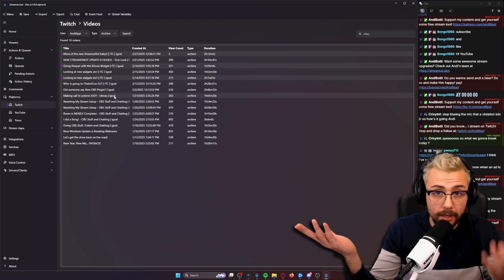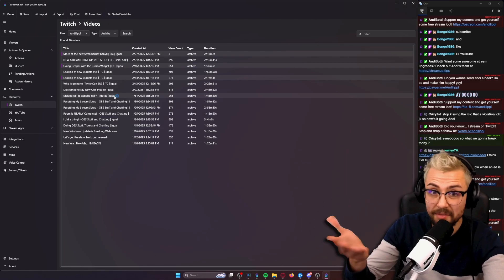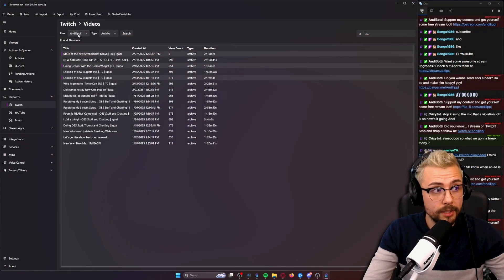If that's something that you're a bit worried about, losing any of your VODs, then definitely StreamerBot is for you because it's just built into it.